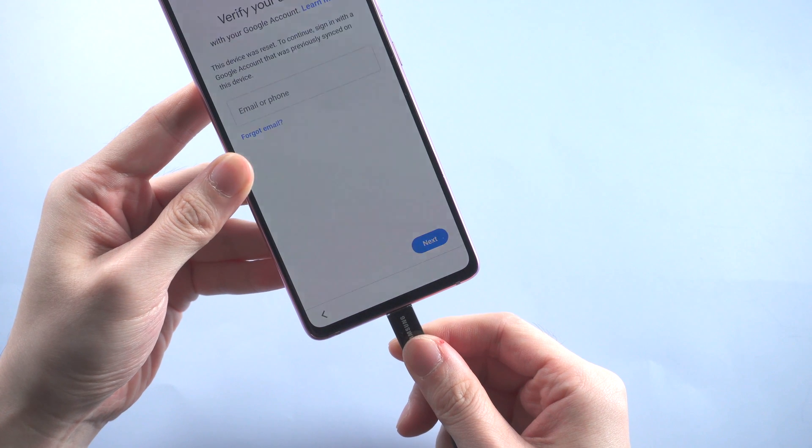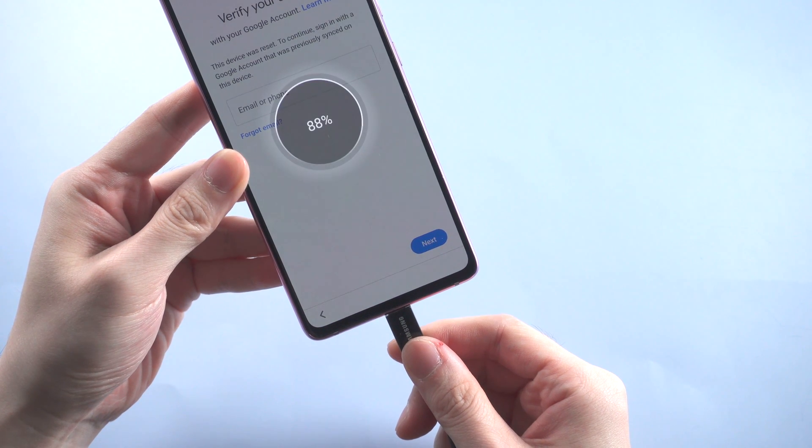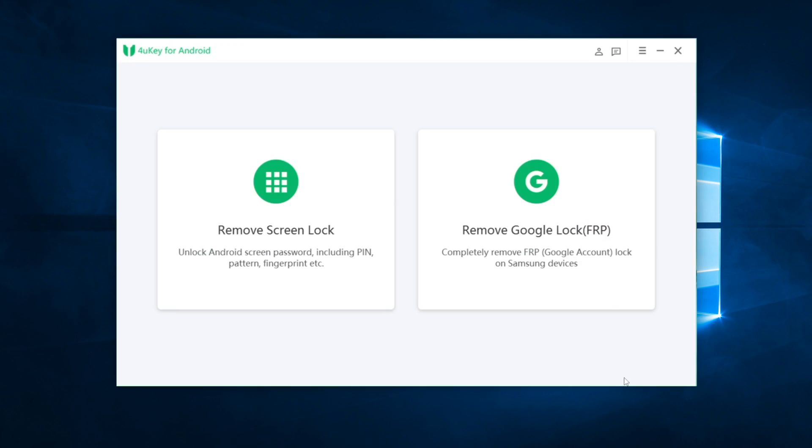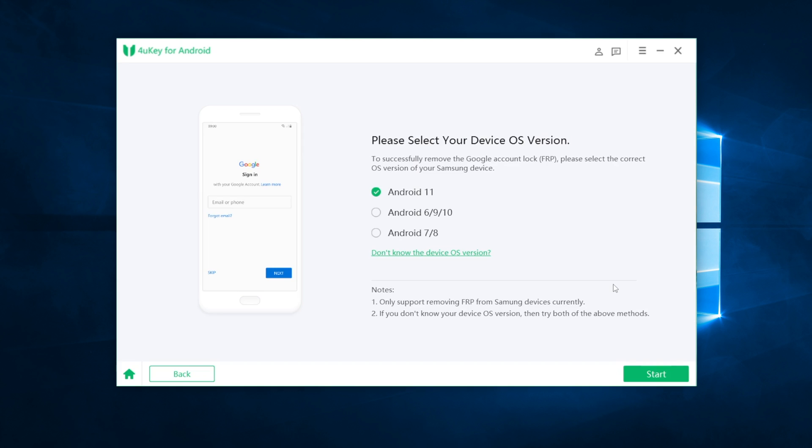To start with, connect your Samsung to the computer and open the 4uKey interface. Click on remove Google lock section, then select your device OS version, Android 11. Then click start.